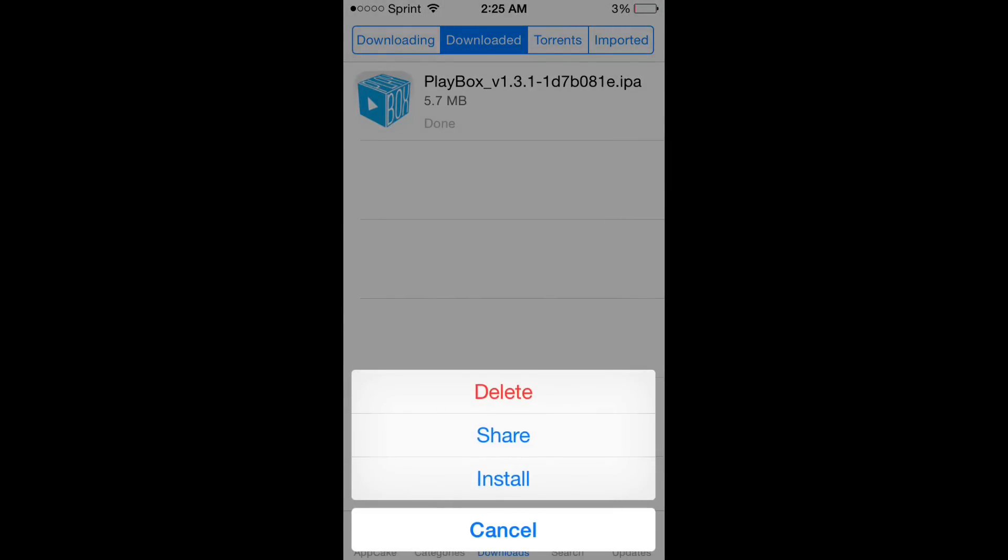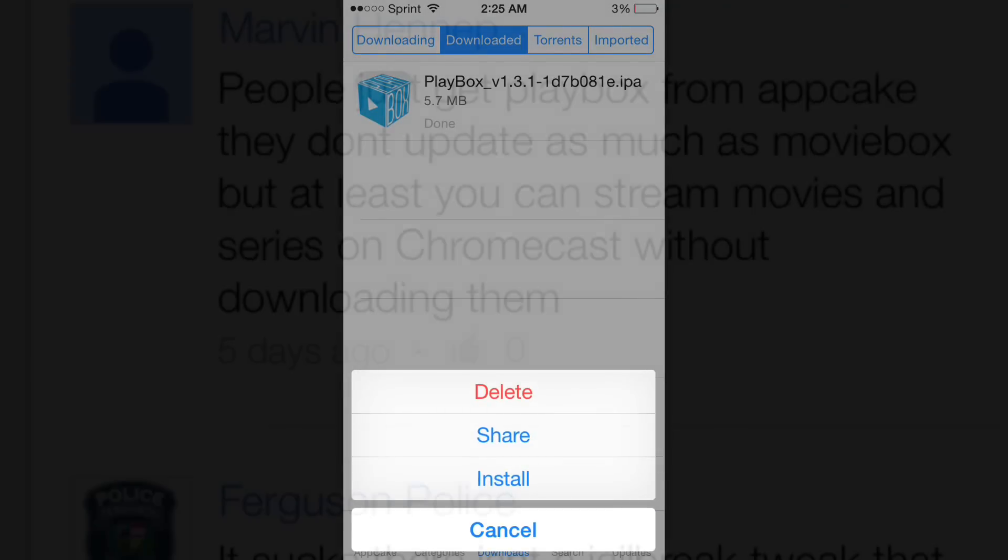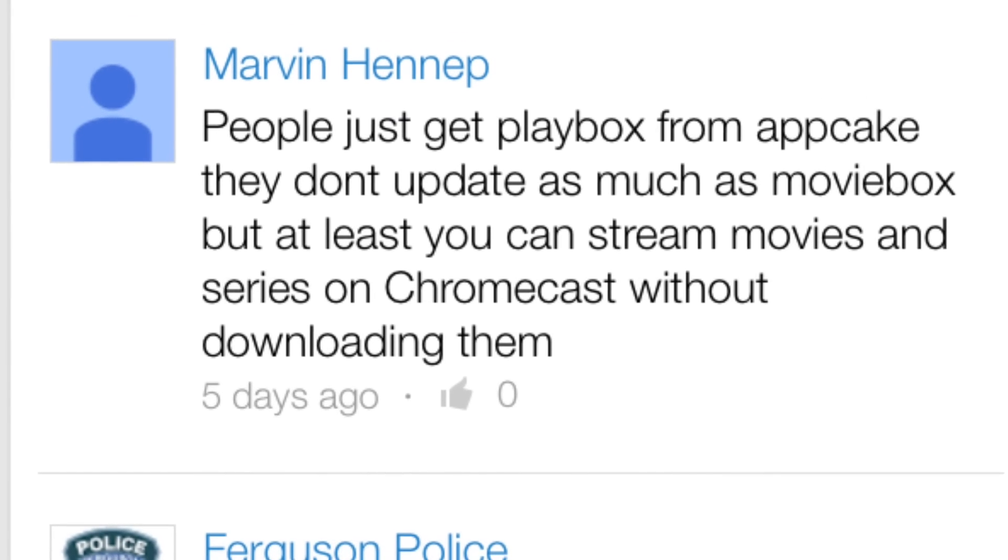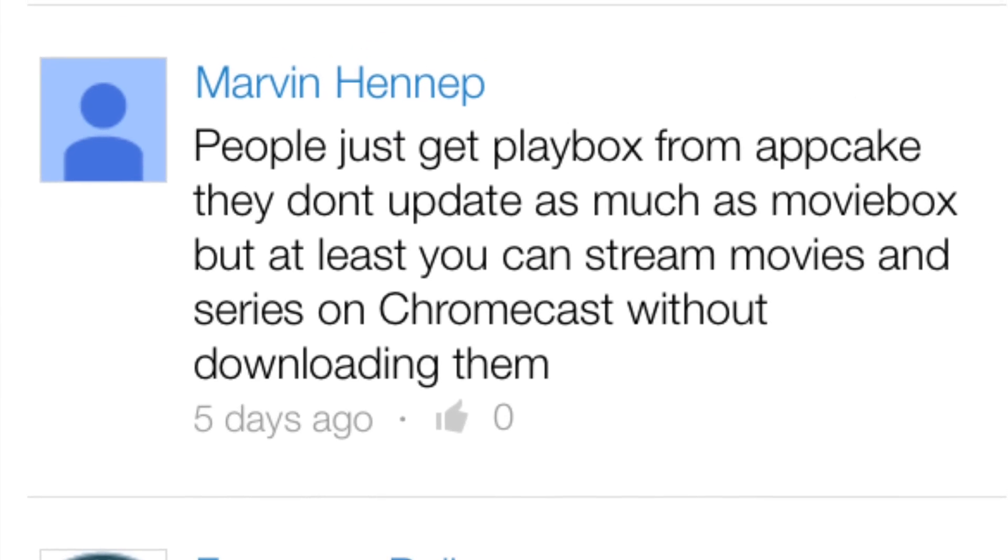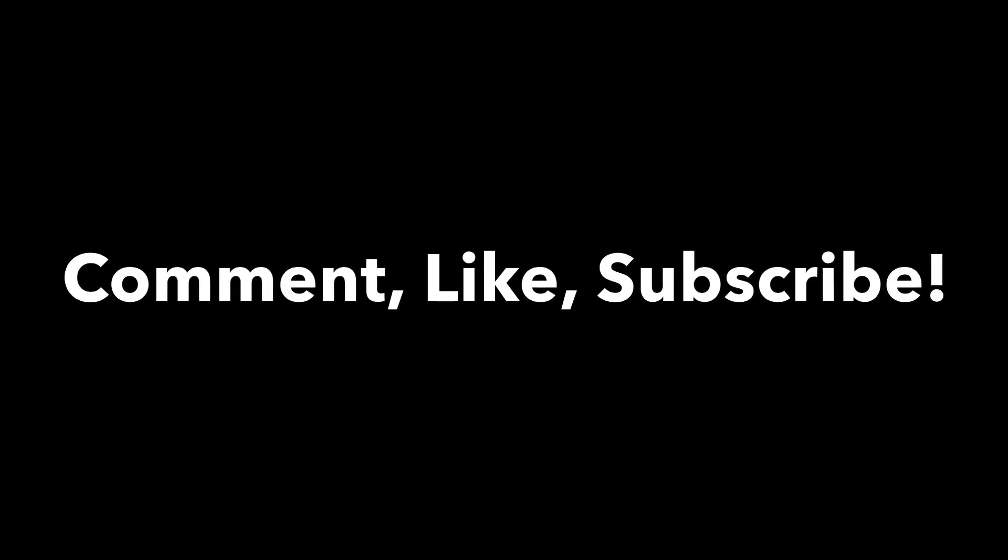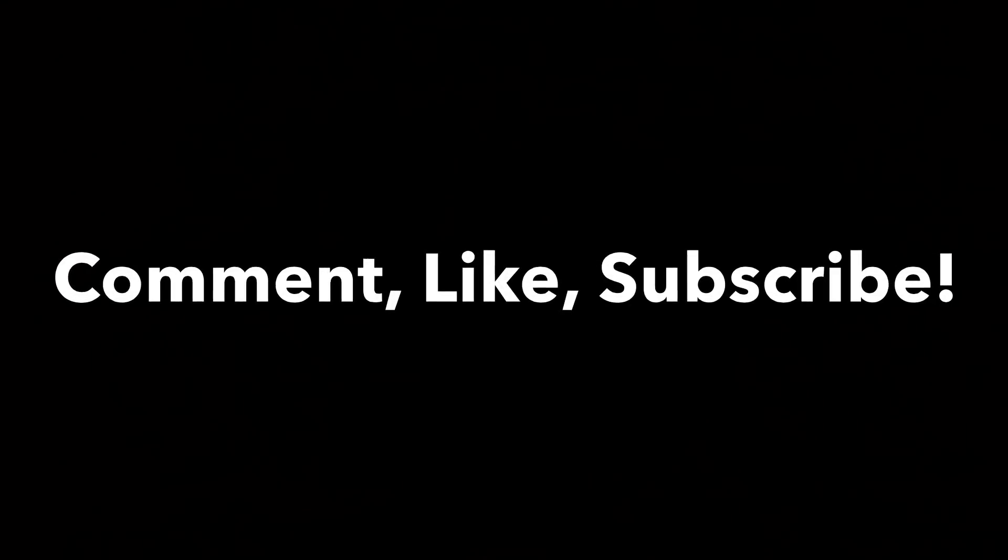You just tap on the install icon. And a quick shoutout to Marvin Hennep for showing me Playbox. And as always, comment, like, and subscribe.